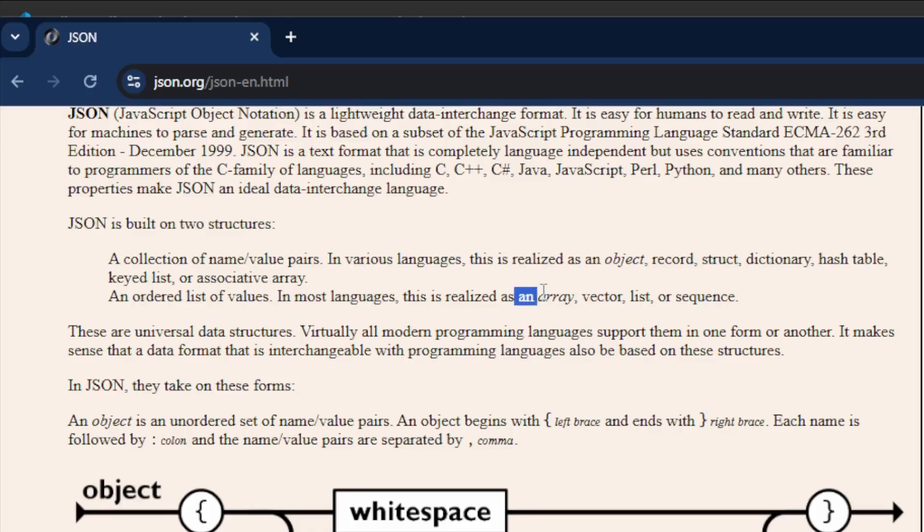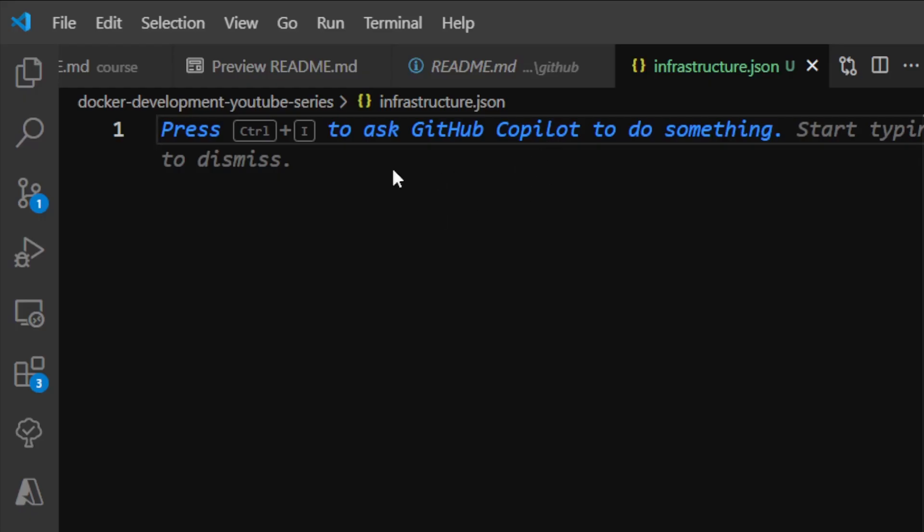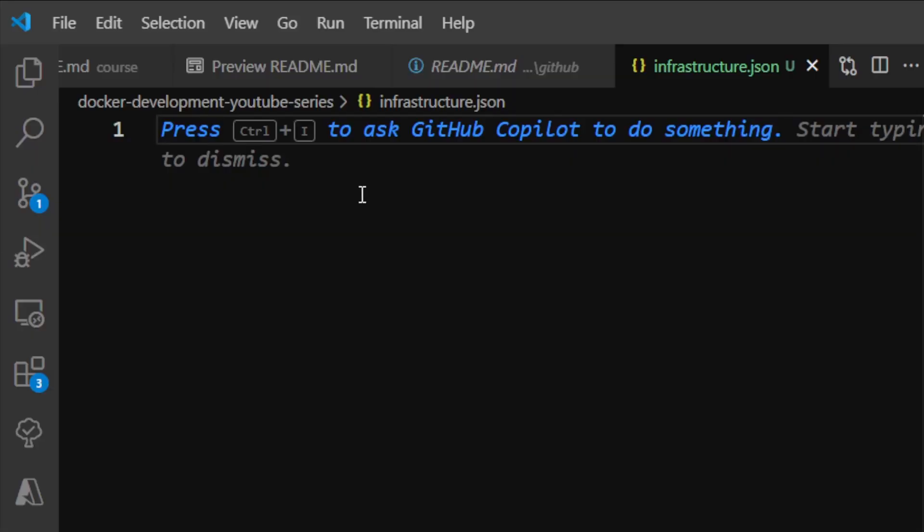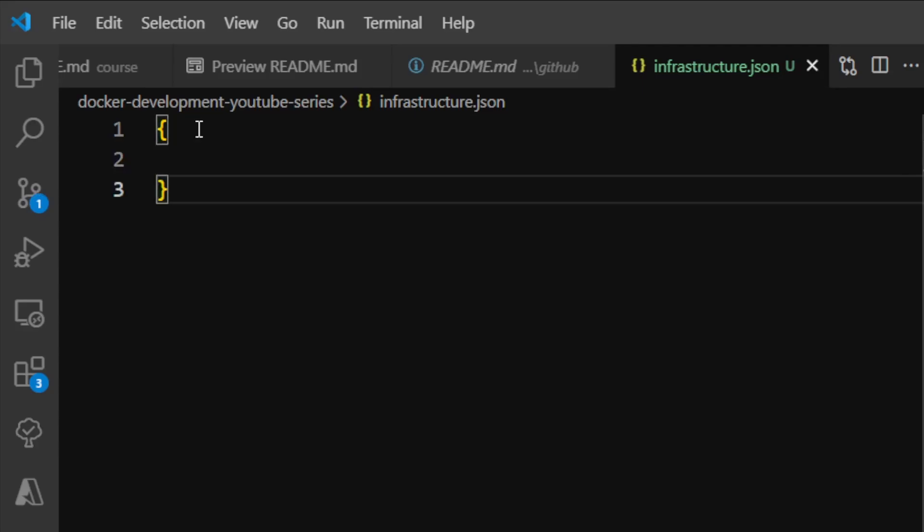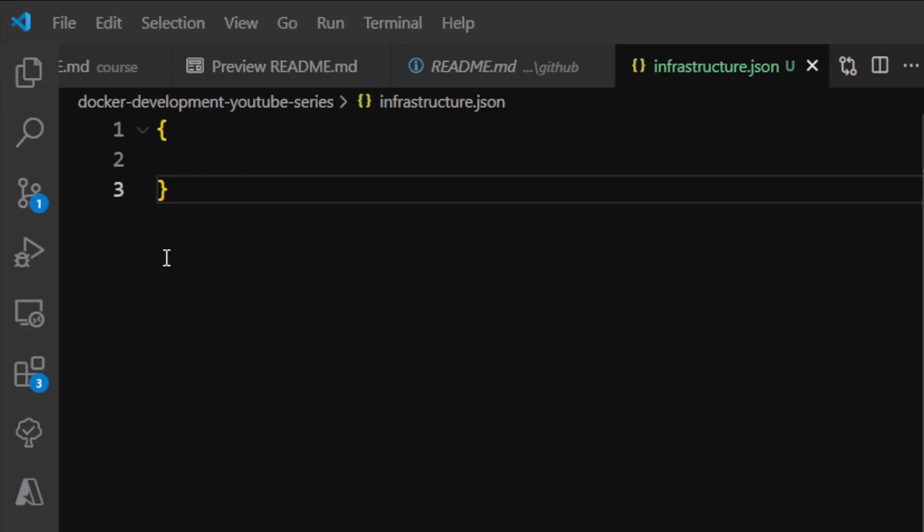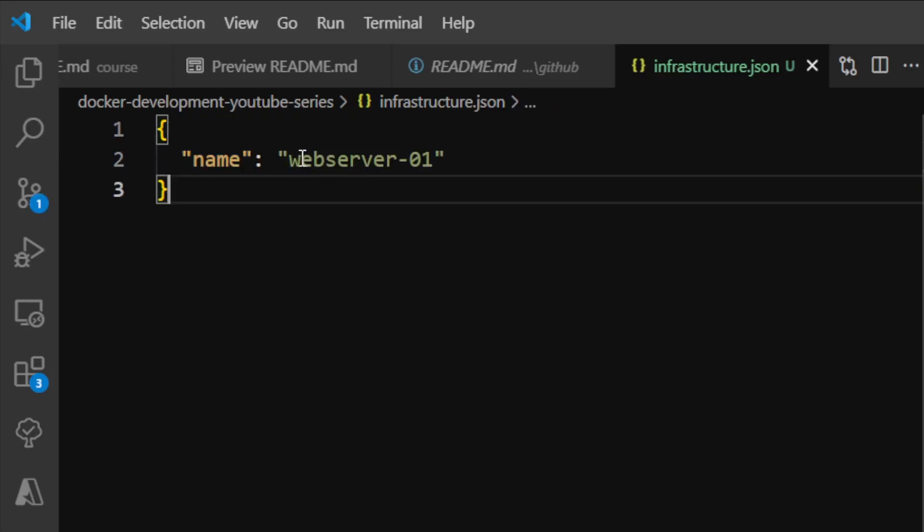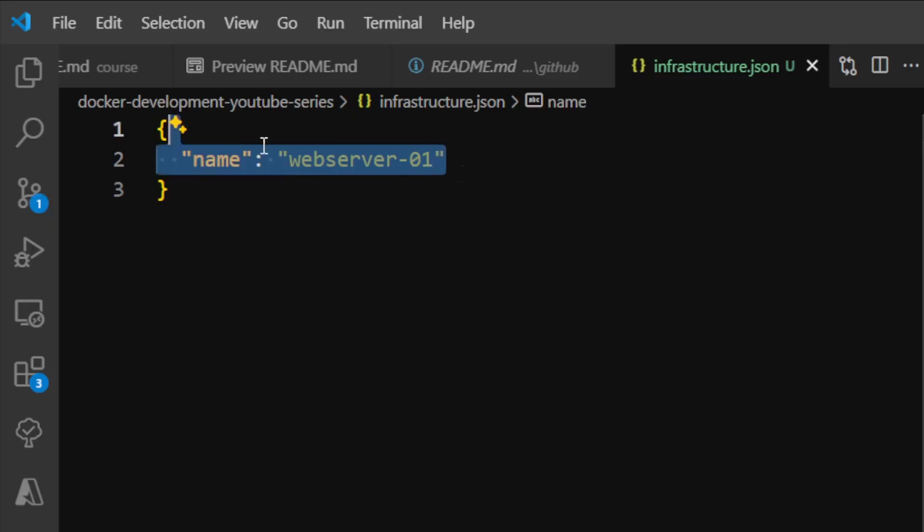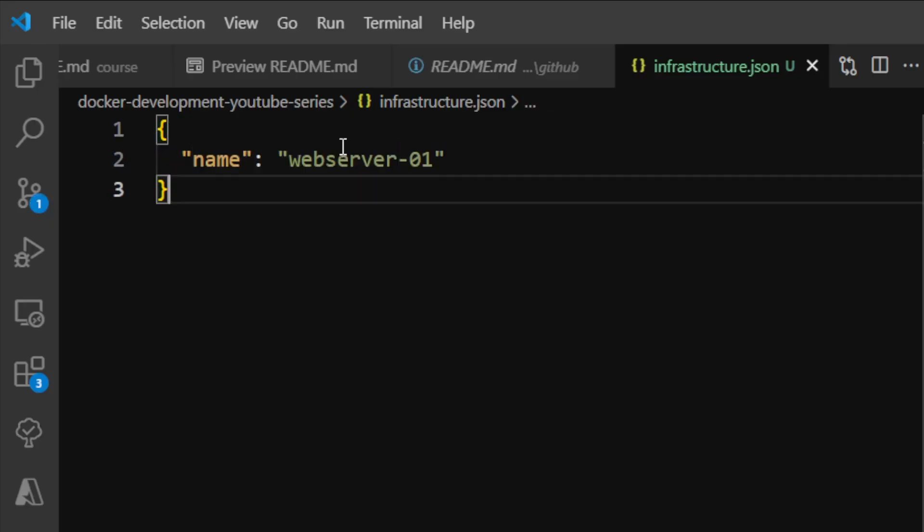To define a JSON object, we open and close curly brackets. This is the beginning and end of a JSON object. To describe the object we want to start creating fields using key-value pairs. Since this is infrastructure.json, let's create our first server. I can create a new field called 'name' with the value 'webserver-01'.